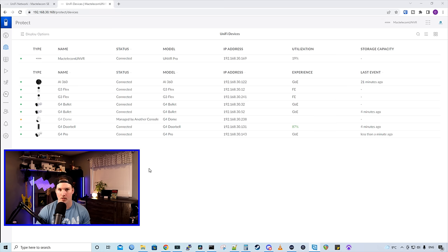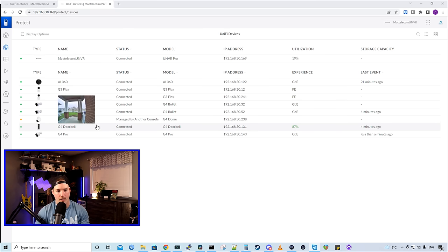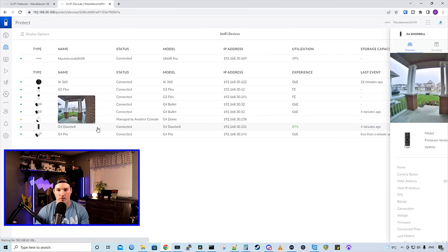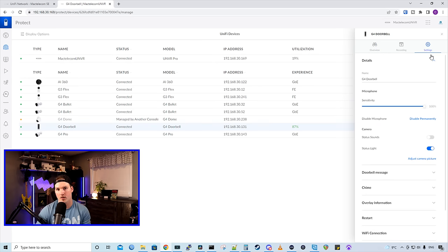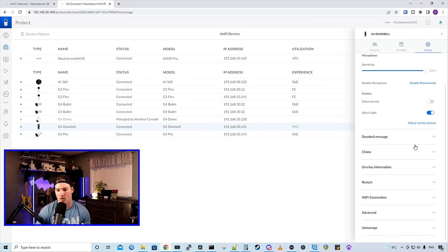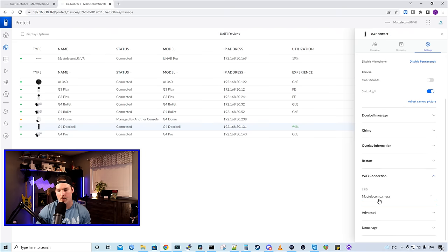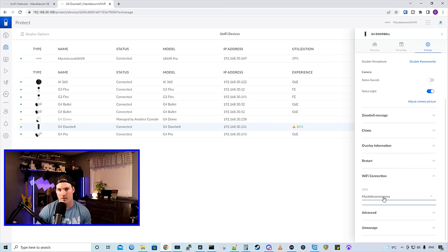A couple more things about the cameras before we move on is let's take a look at our Wi-Fi cameras. So we have my G4 doorbell. If we go to our settings and we want to switch this to a different wireless network, we could do it right from this interface. We could see the Wi-Fi connection and it's on my Mac telecom camera. But we can switch the SSID right from Protect.